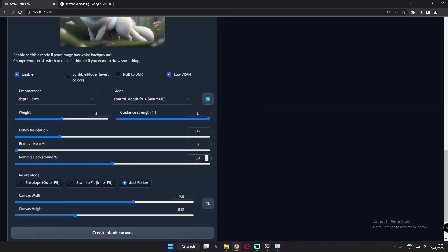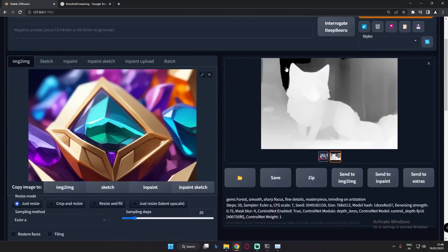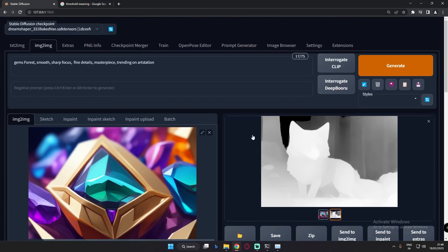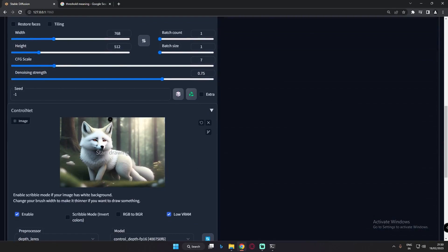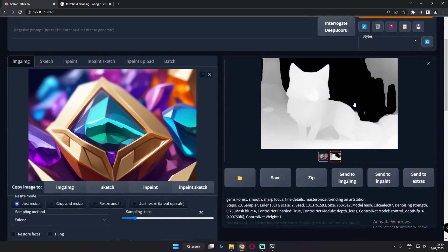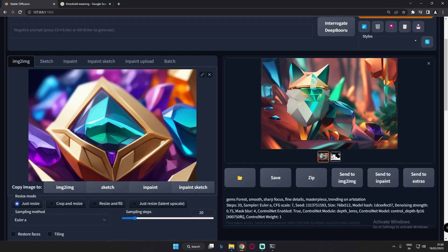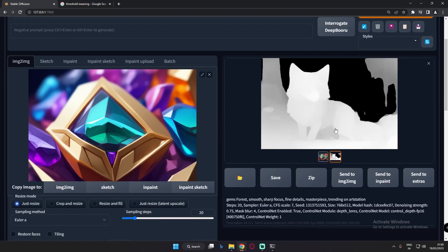Now let's go to 50% remove background. Compared to 20%, at 50% it has totally removed more of the background. It's focusing more on the fox and the tree in detail, removing the background further. This is the result at 50% remove background — it has removed the background and started focusing on the main subjects.